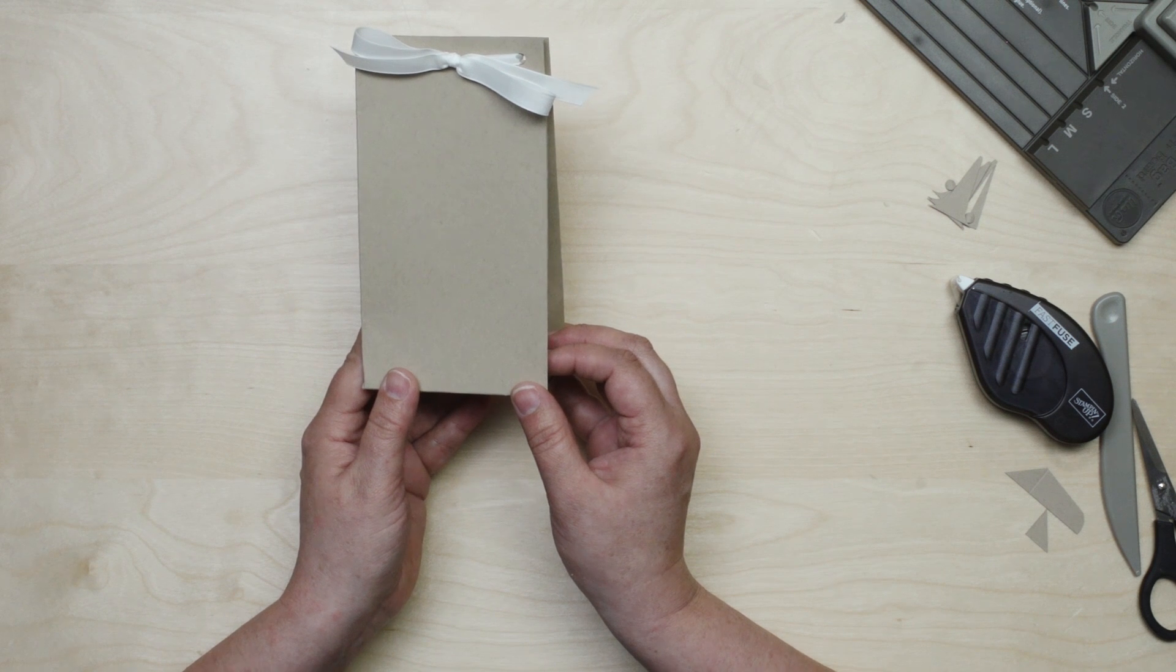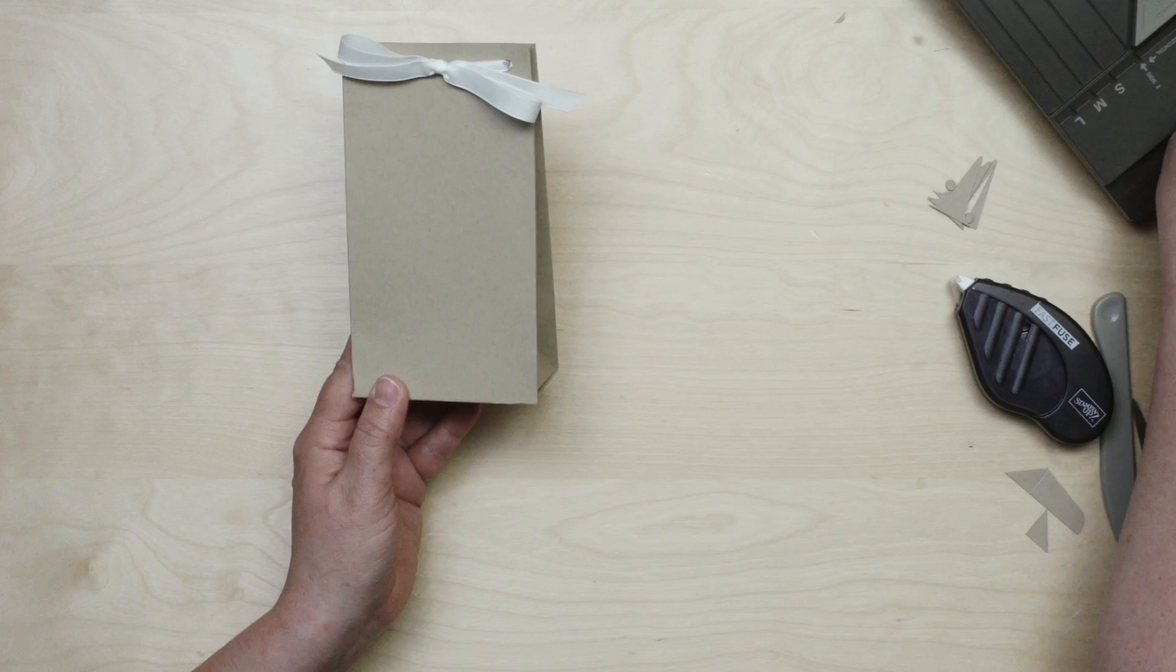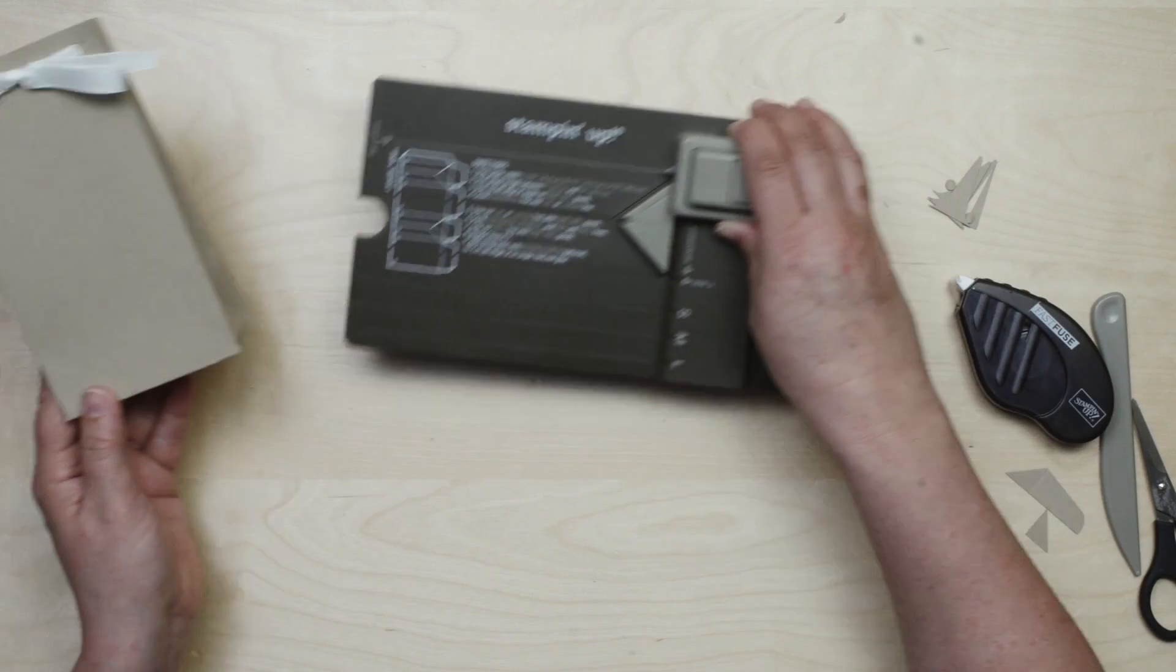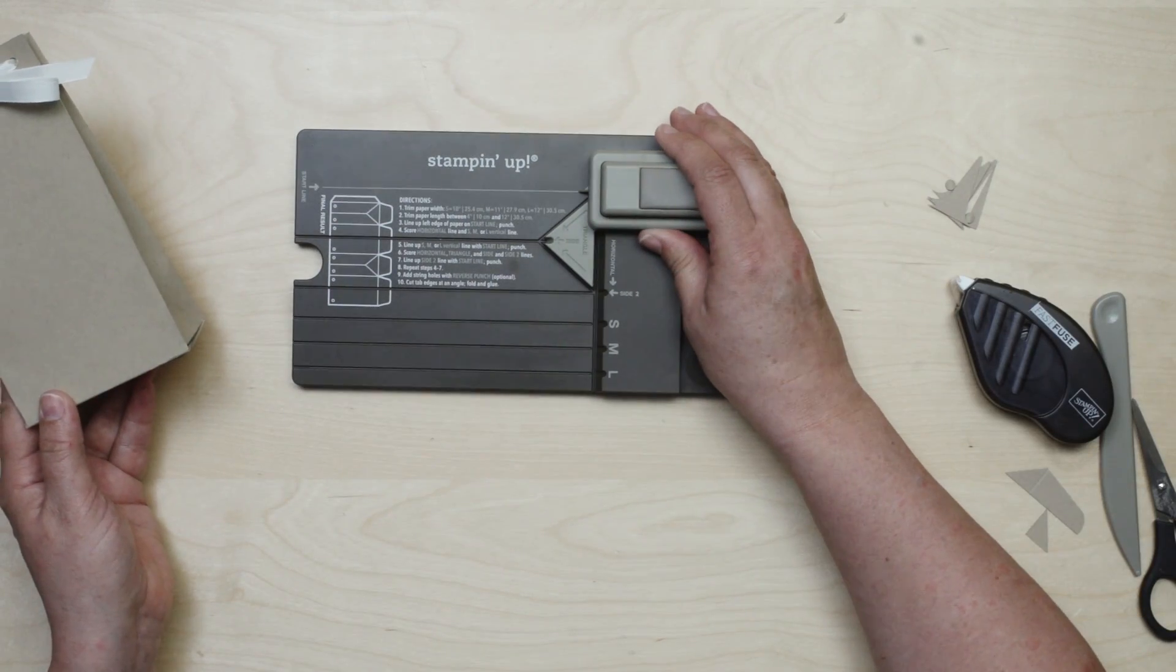So be sure to talk to your demonstrator or visit our online store today to get more ideas and order your own gift bag punch board.